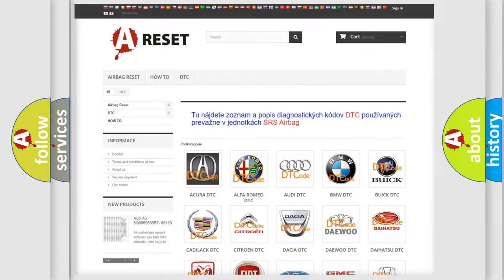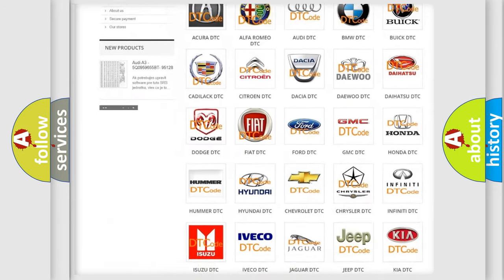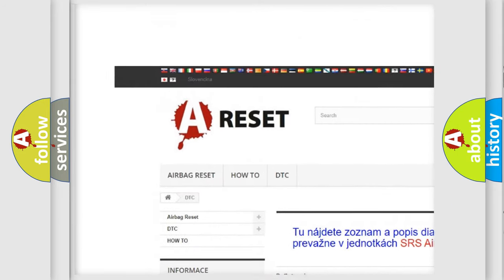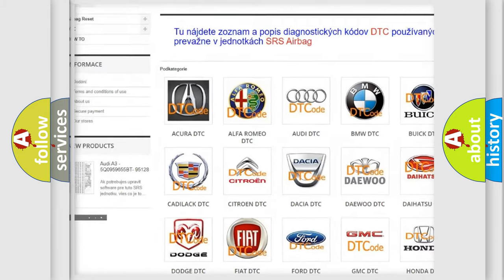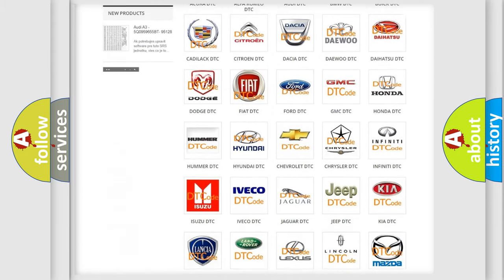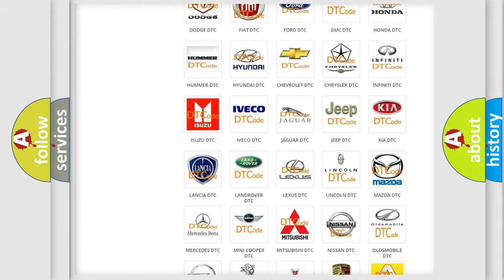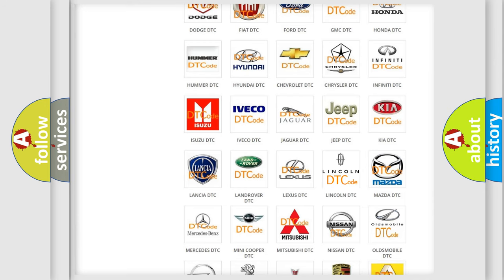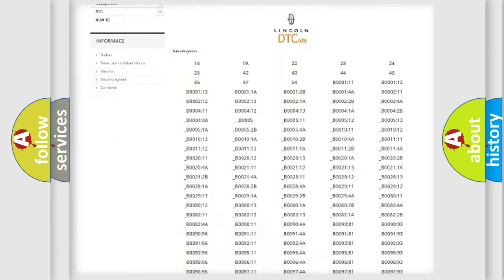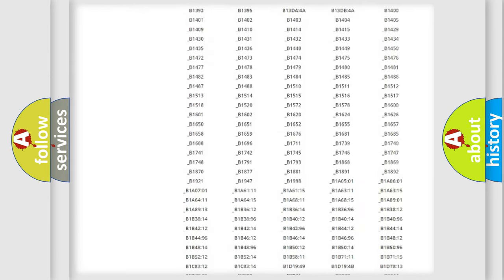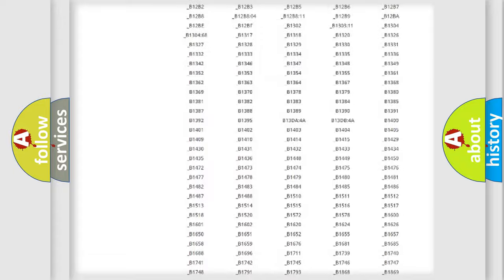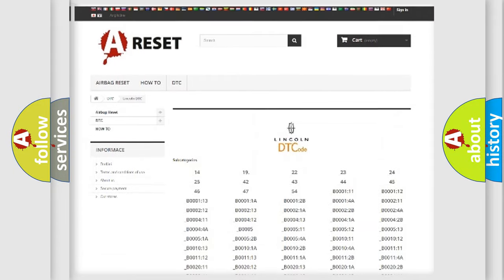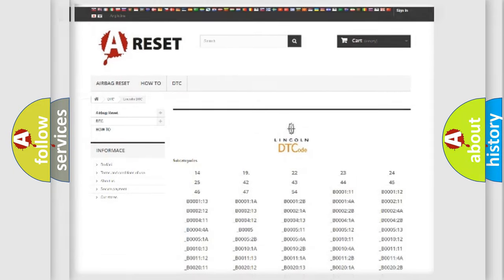Our website airbagreset.sk produces useful videos for you. You do not have to go through the OBD2 protocol anymore to know how to troubleshoot any car breakdown. You will find all the diagnostic codes that can be diagnosed in Lincoln vehicles, and also many other useful things.